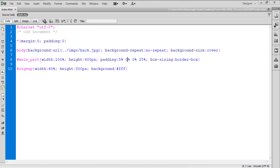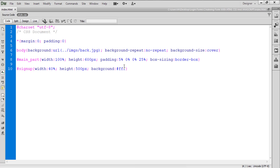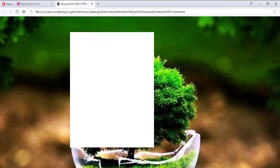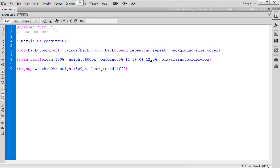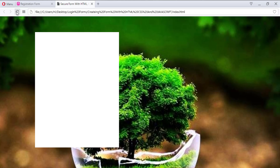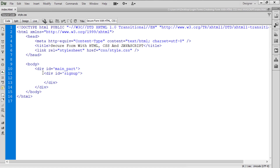Let's adjust the margins — we'll set 12.5% on the left and 12.5% on the right so the total is 25%. After refreshing, we can see that the sign-up div is now properly centered and the layout is looking nice.